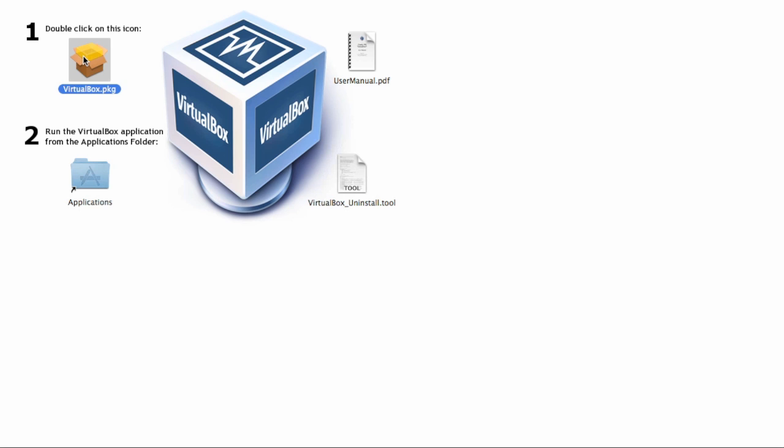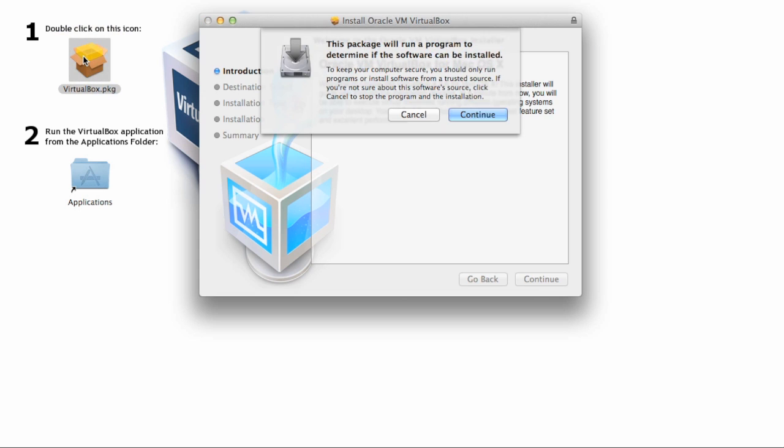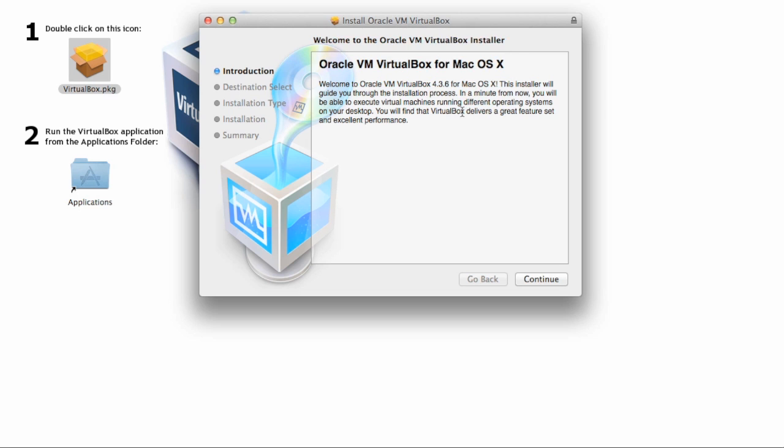It says here, double click on the icon. Downloaded it off the internet. Are we sure we want to continue? Yep. Now these screens are going to be similar for each of the different host machines. So let's just walk through these steps.